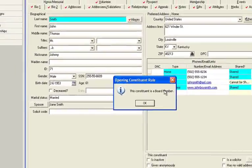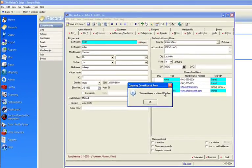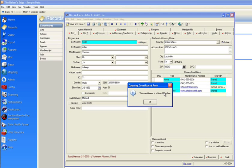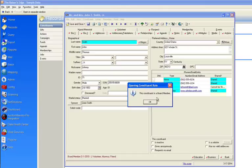But what you might not know is that you can make a rule for just about any kind of situation. So let's say for instance you would like a prompt similar to this for every time you open a member of the finance committee.